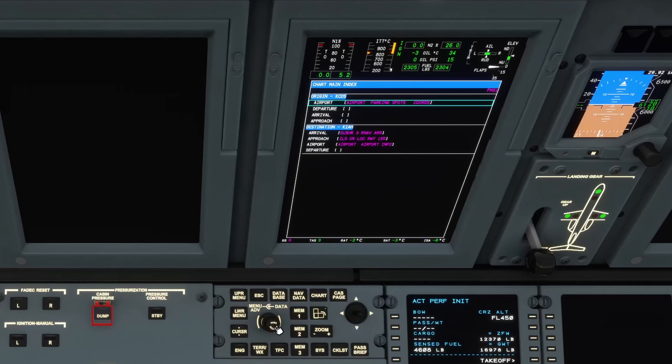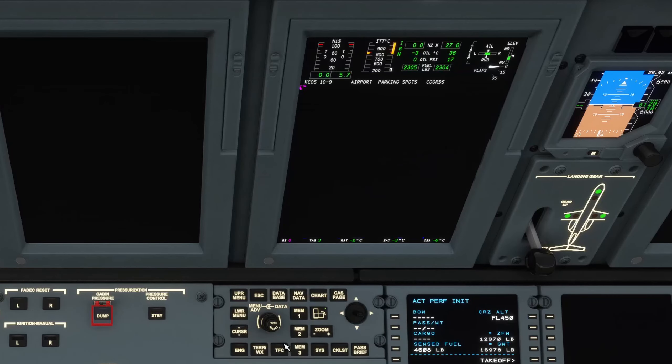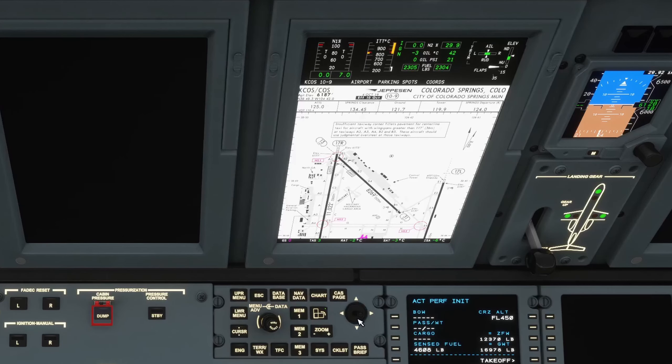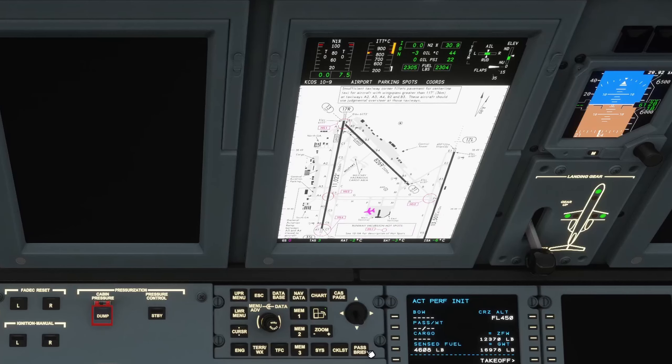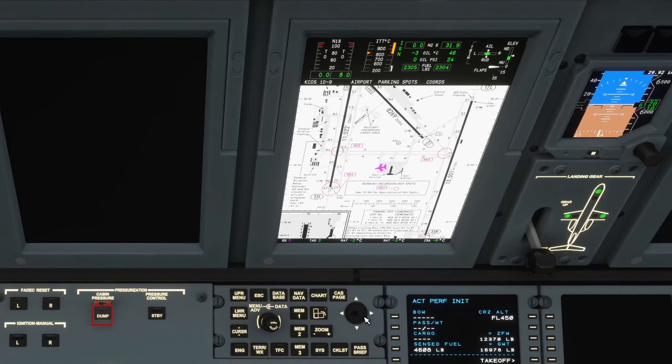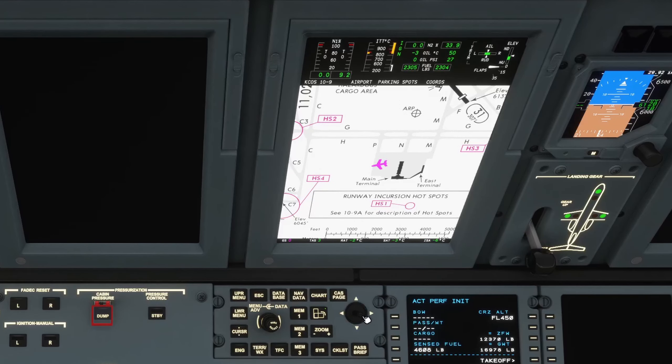The airport, departure, arrival, approach — all of those will be loaded and you can see the chart on the MFD exactly like so.